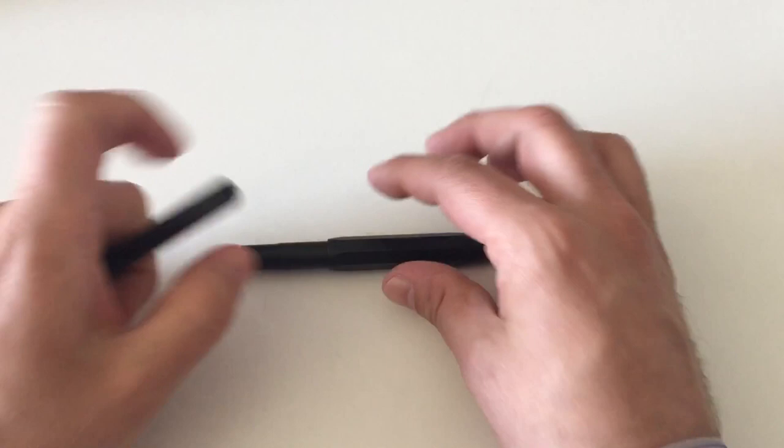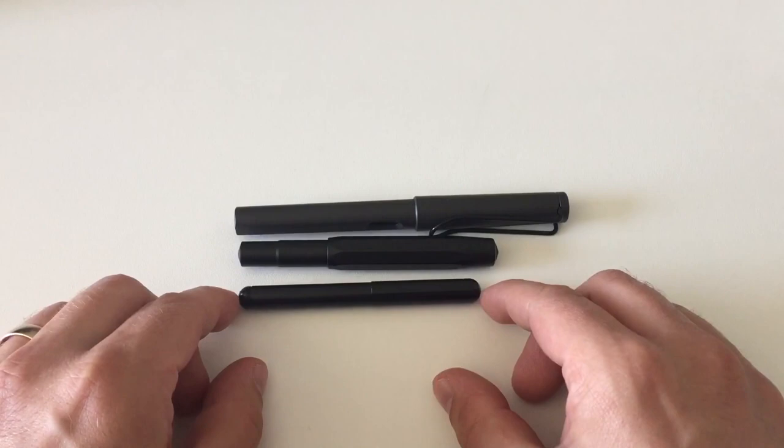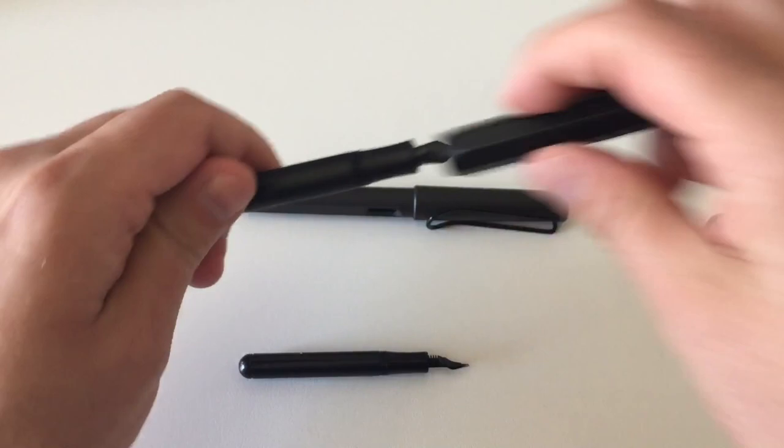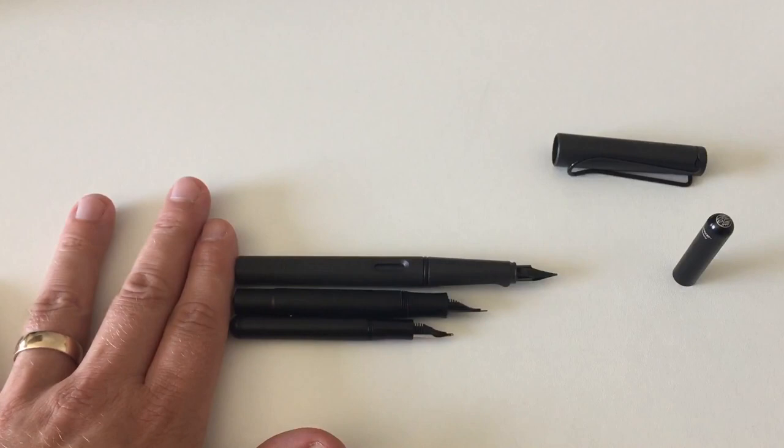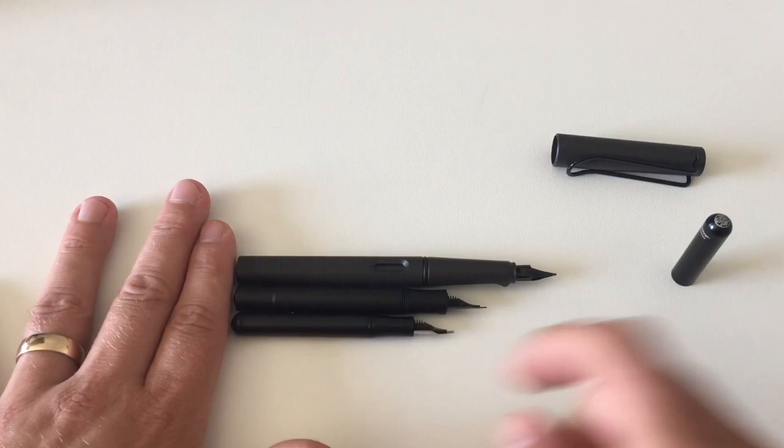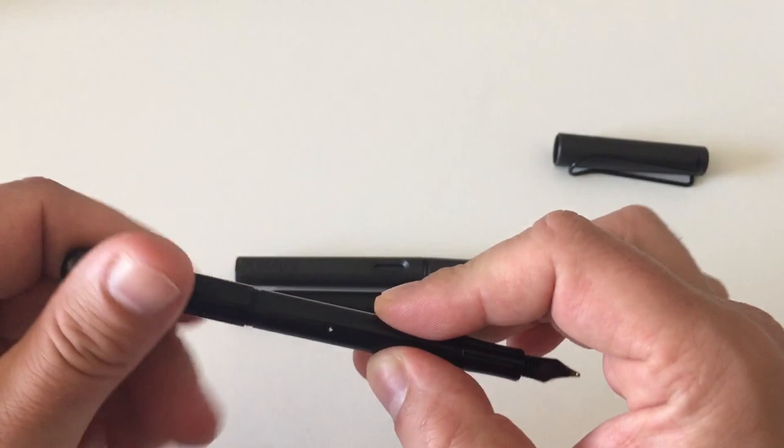And it is still a tad smaller than a Kaweco Sport. And then we have another Lamy Safari here for size comparison. Let's uncap them all. Let's hope none of those rolls away. So you see this is really a tiny pen. I mean it is an excellent pocket pen. I mean you just slide that into the tightest jeans pocket or shirt pocket or you throw that into your handbag.